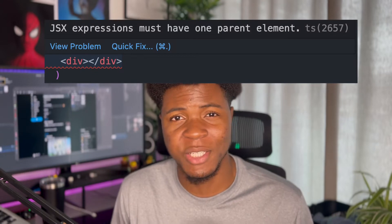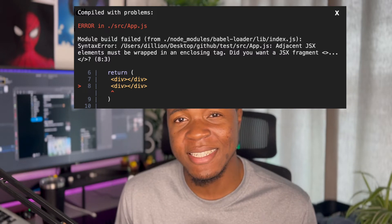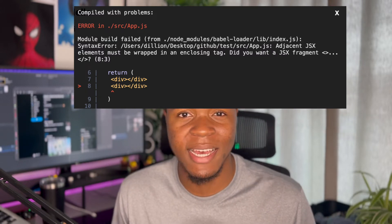If you have ever worked on a React project before, you have most likely come across the error that says JSX expressions must have one root parent element, or another one that says adjacent JSX elements must have an enclosing tag. And the solution to this is actually very simple — you just throw in a div tag or any HTML tag of your choice, or you can just throw in a React fragment. But have you ever thought to ask yourself why does this error exist in the first place?